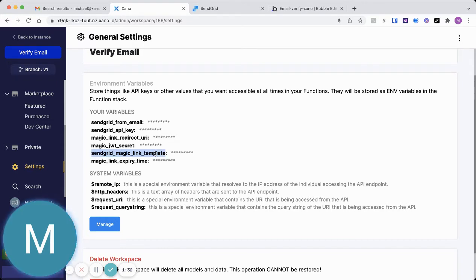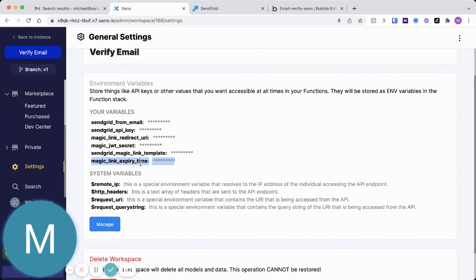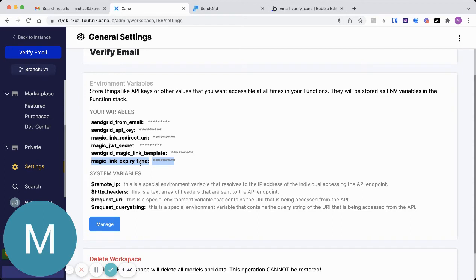And then a SendGrid template. And because we're going to use a dynamic SendGrid send that includes that link. And then an expiration time, just fully customizable. This is just going to be for how long that link you send to your user where they can verify their email is good for.